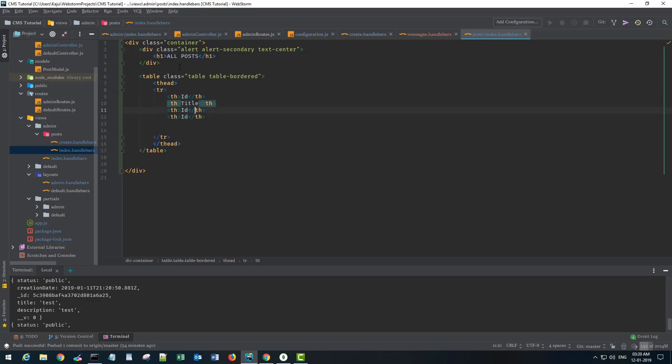Then the description and allow comments.